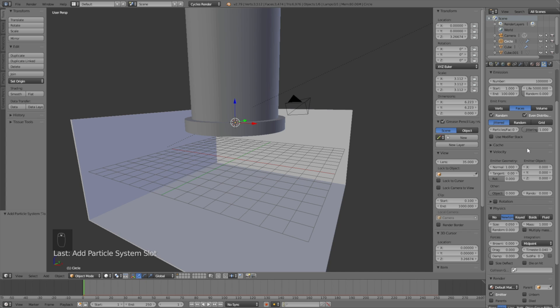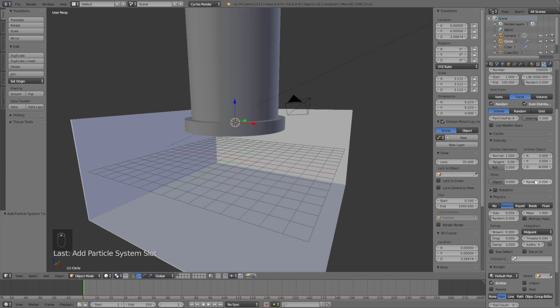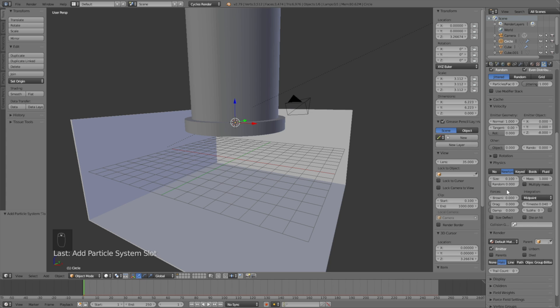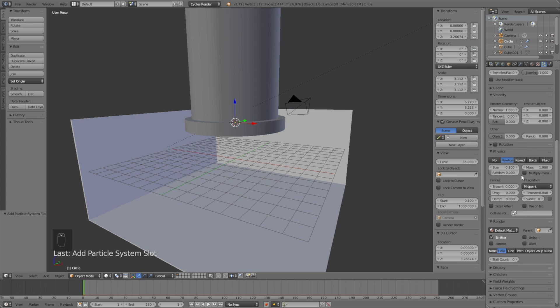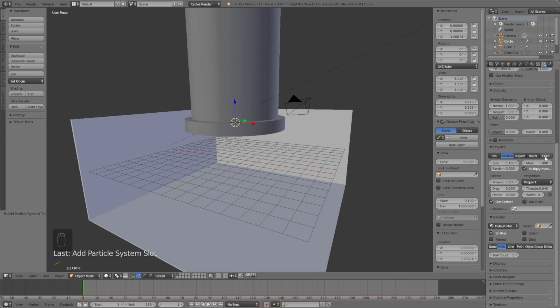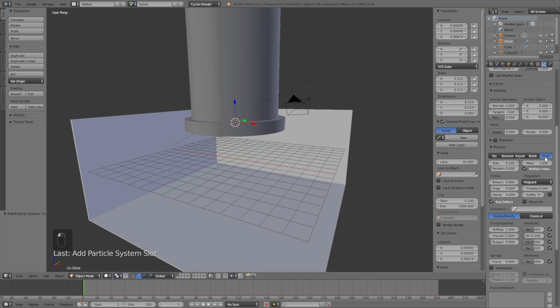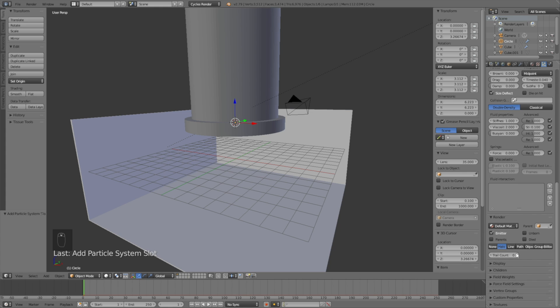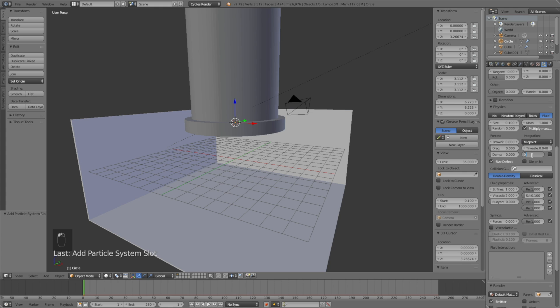The emitter object values decide how the particles are emitted. Set the Z value to minus 8 so that the particles are emitted downwards. Go down to the physics and change the size to 0.1, select multiply mass and size deflect, then change the physics type to fluid. Scroll up to the subframes and change it to 5 to make the simulation better with more calculations.